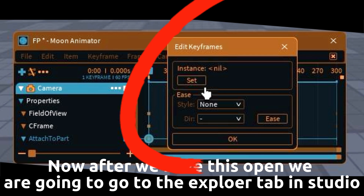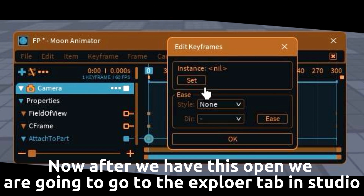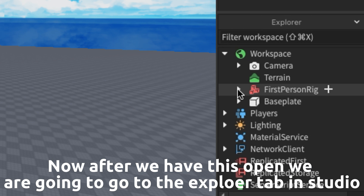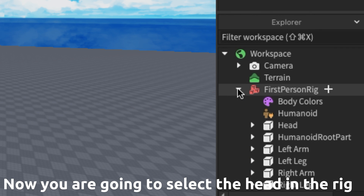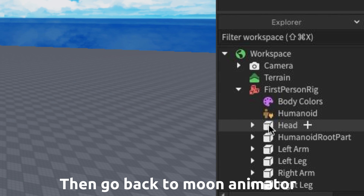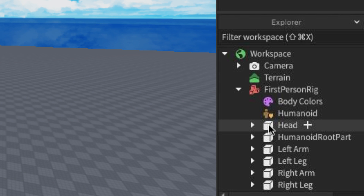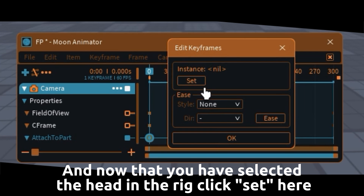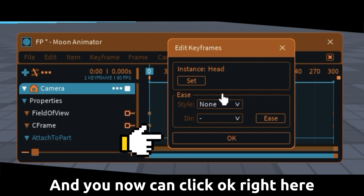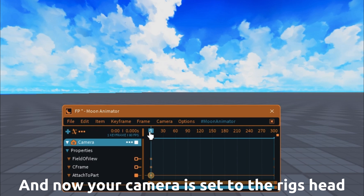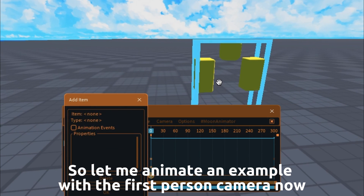Now after we have this open we are going to go to the Explorer tab in Studio, then open the rig. Now you are going to select the head in the rig, then go back to Moon Animator. And now that you have selected the head in the rig, click set here. You can now click ok right here, and your camera is set to the rig's head.